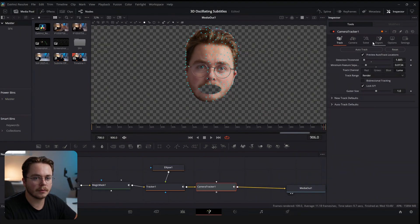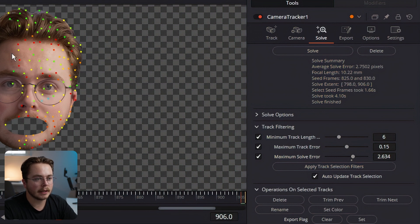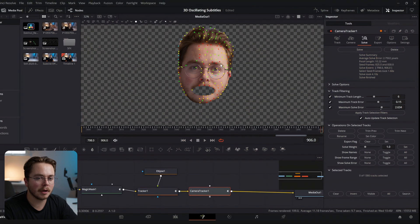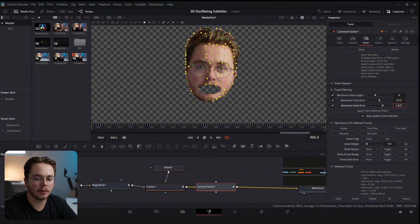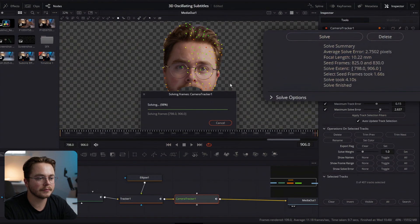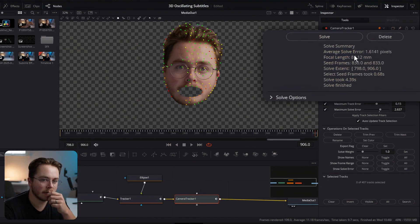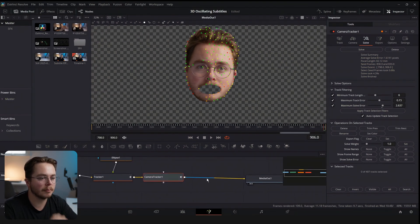Once our track is complete, go to the Solve tab and hit Solve. As you can see we have a lot of red and orange trackers, which generally is not great. For our purposes it doesn't matter as much, but it helps to clean it up. With the camera tracker selected, go to Maximum Solve Error and drag over it — that selected 973 trackers. Let's delete those and re-solve. Now we have a solve error of 1.6 pixels, which isn't great but is good enough for our purposes on 4K footage.